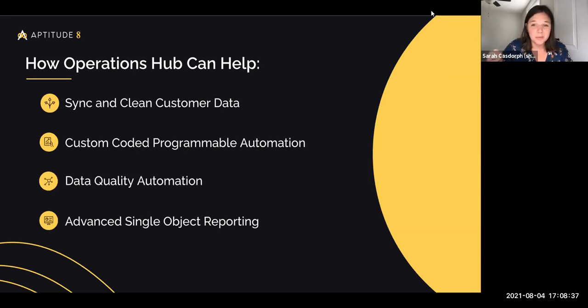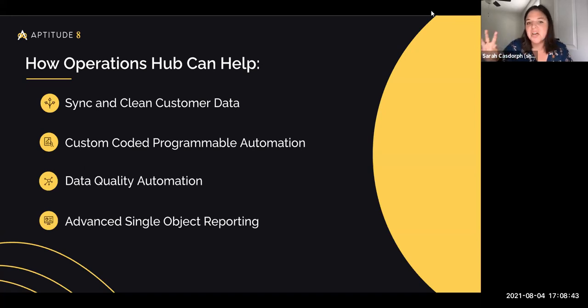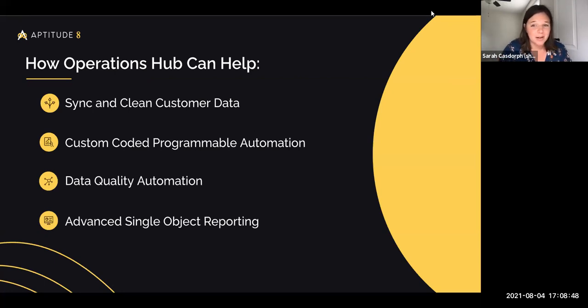When you start breaking down the time saved — both in building and enriching your data but also correcting human error — Operations Hub is just a game changer.